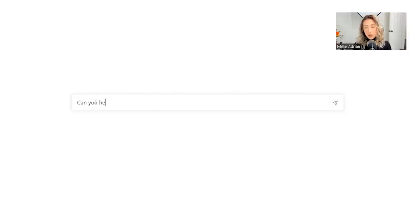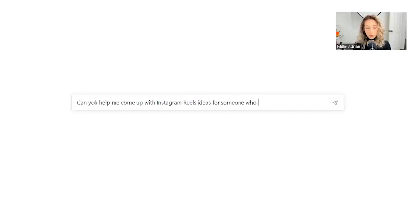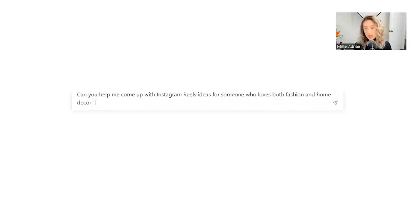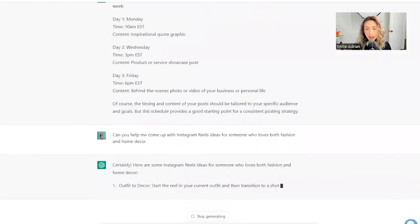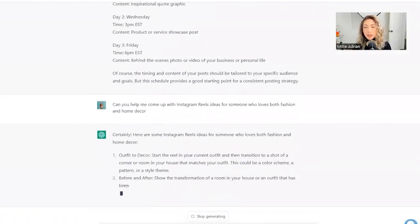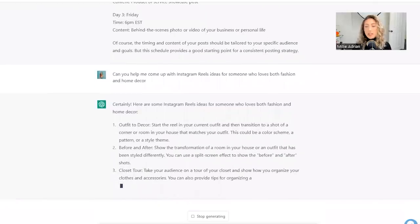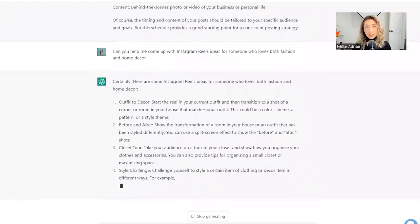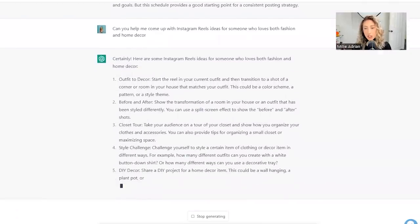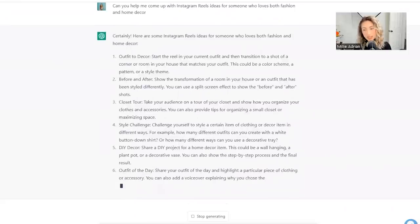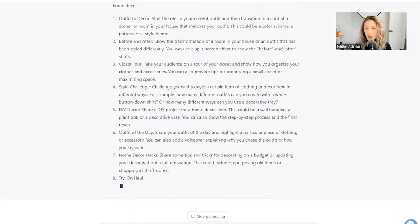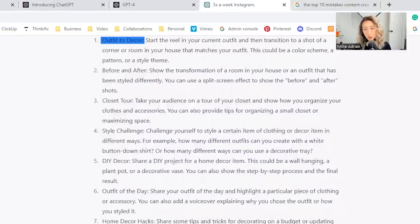So can you help me come up with Instagram reels ideas for someone who loves both fashion and home decor? So I get that question a lot is like, can you have two niches? How do I make content about that?